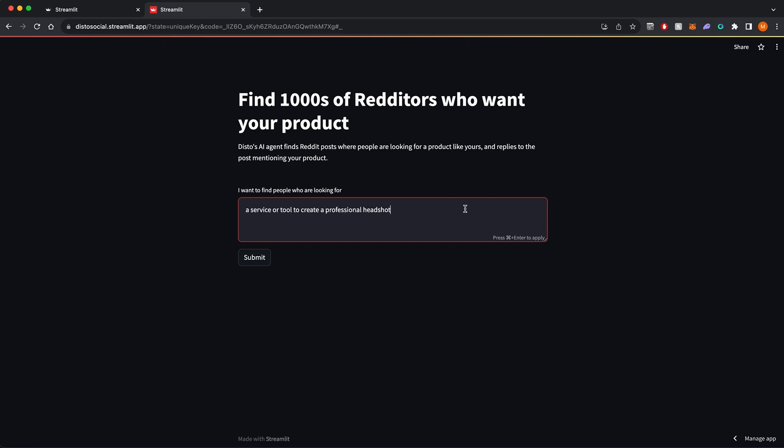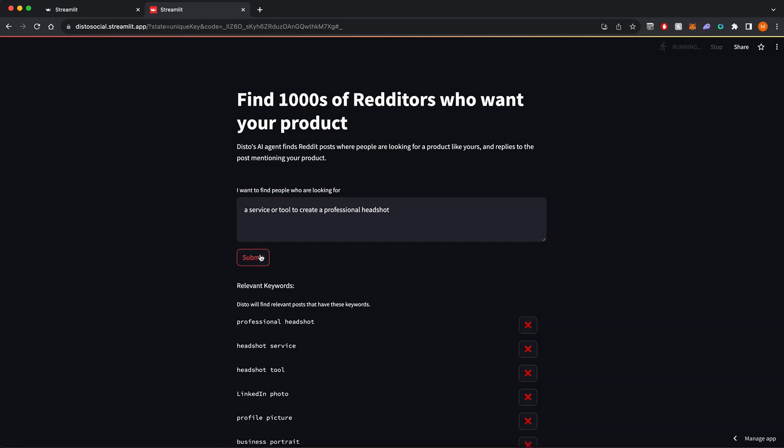So I'll type in a service or tool to create a professional headshot. Once I click submit, Disto will generate a list of related keywords.